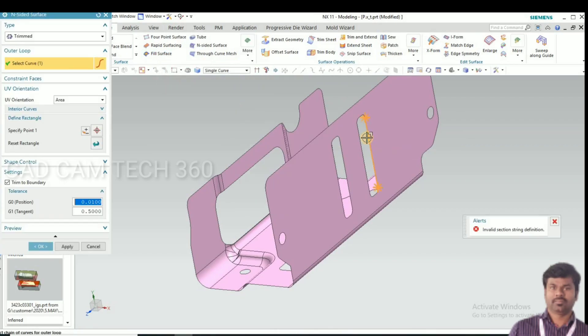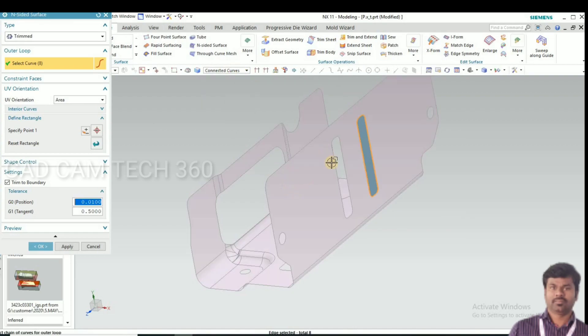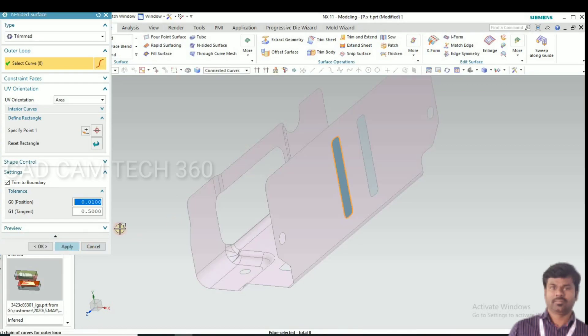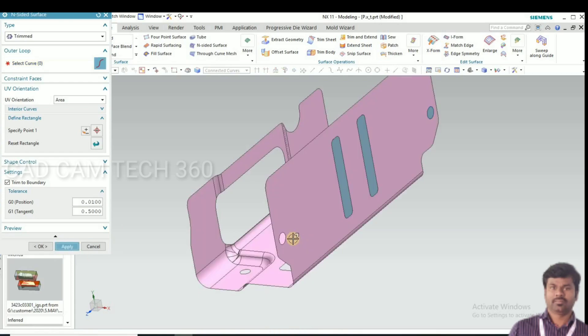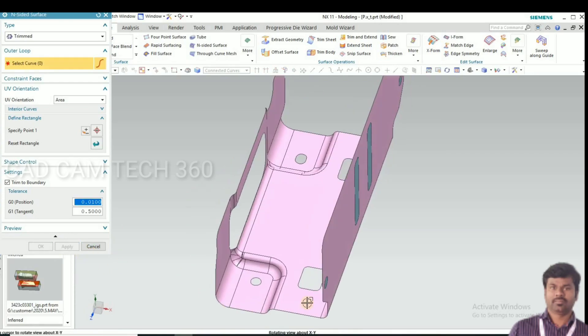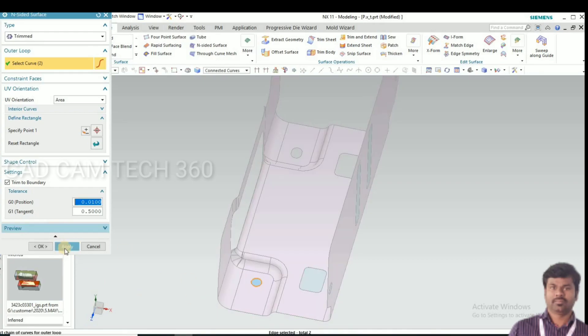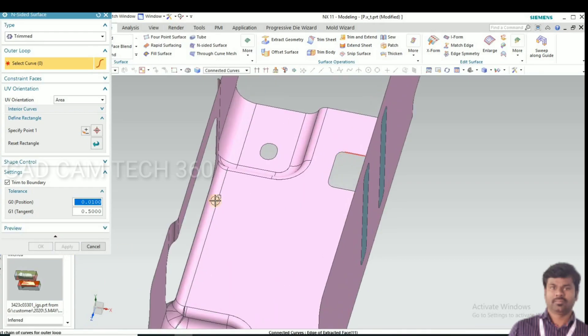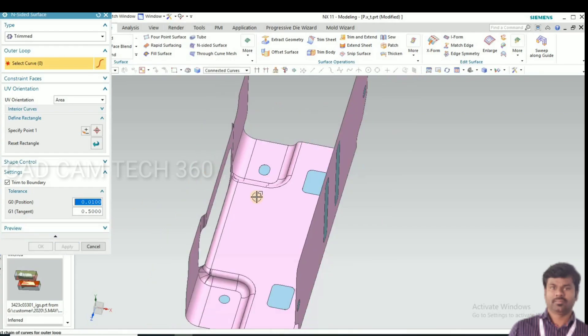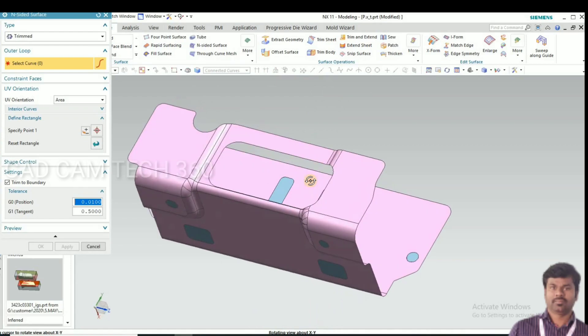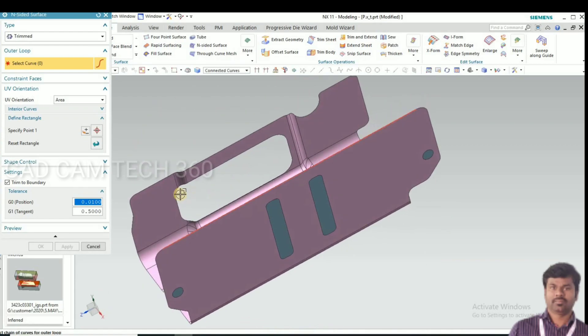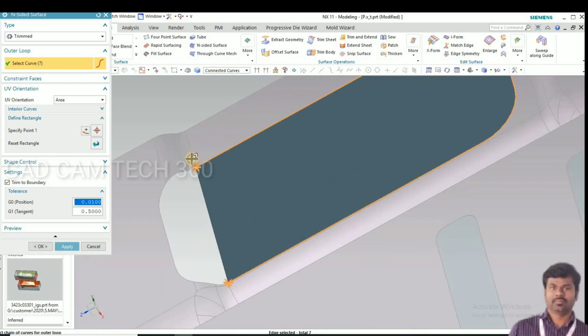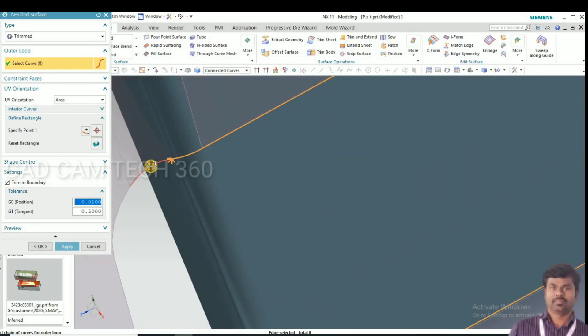Before that we fill the whole cutouts. This is the inside surface command, one by one. Now we have to fill all the cutouts, this big one is there. Let's select one by one.